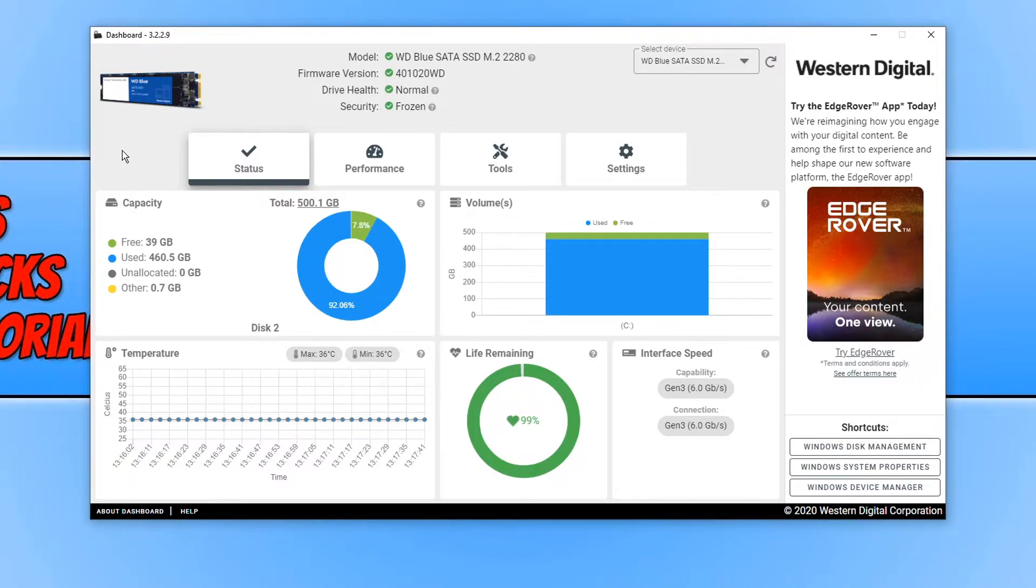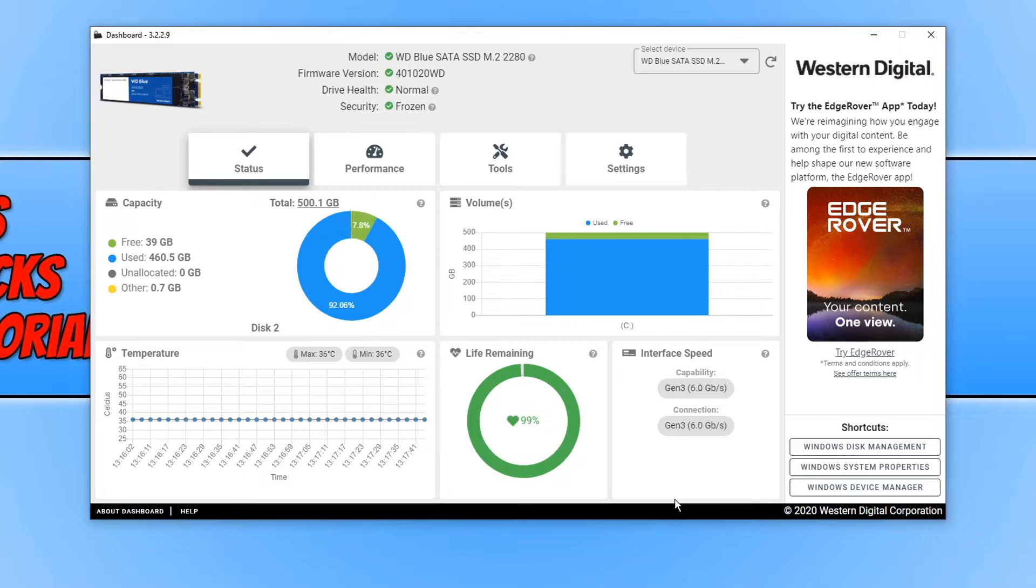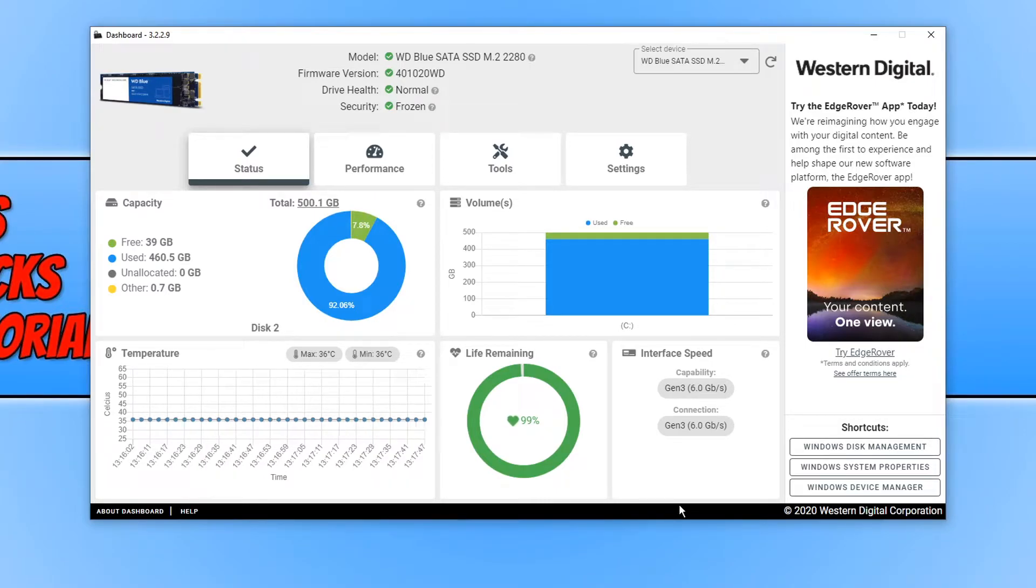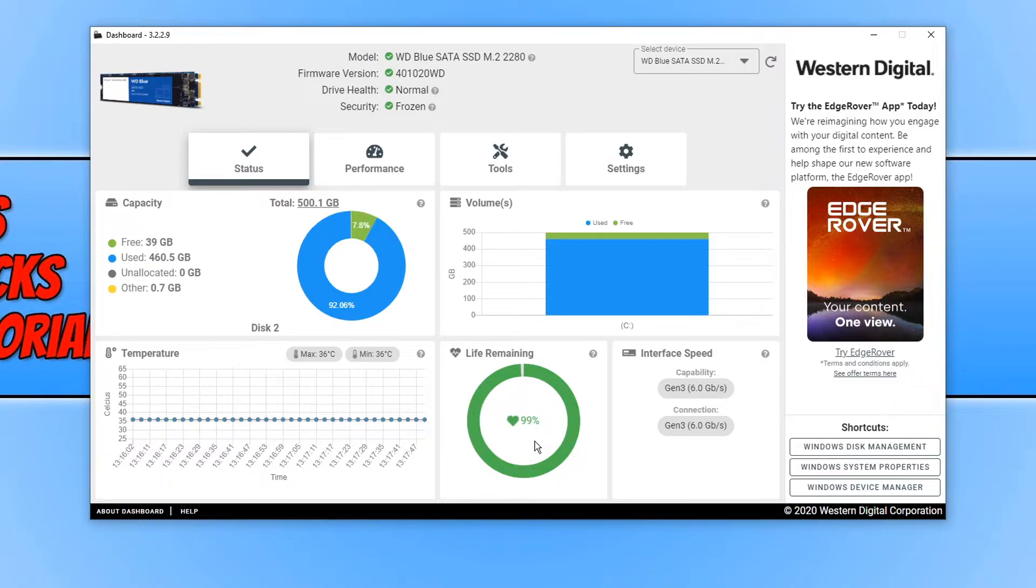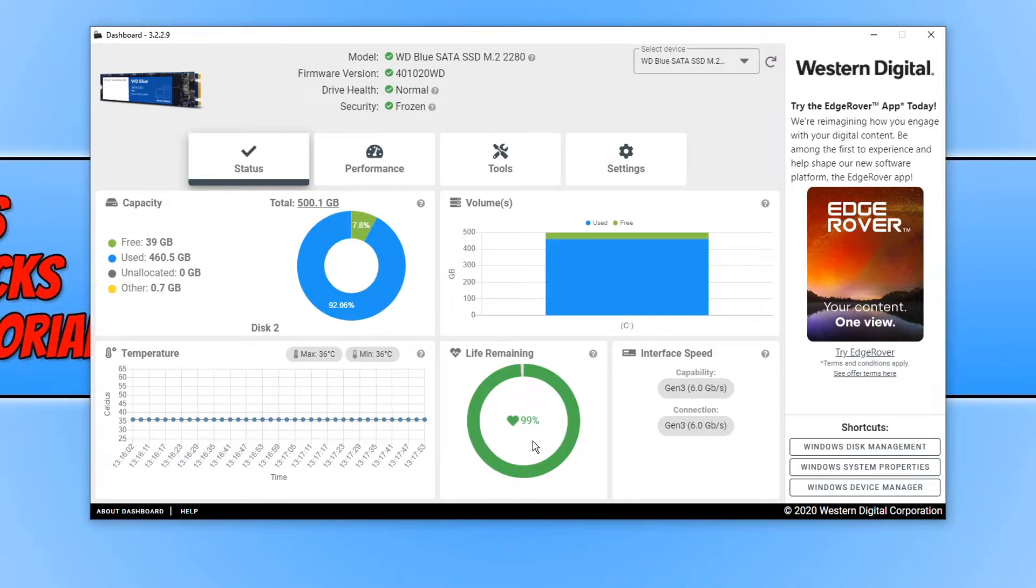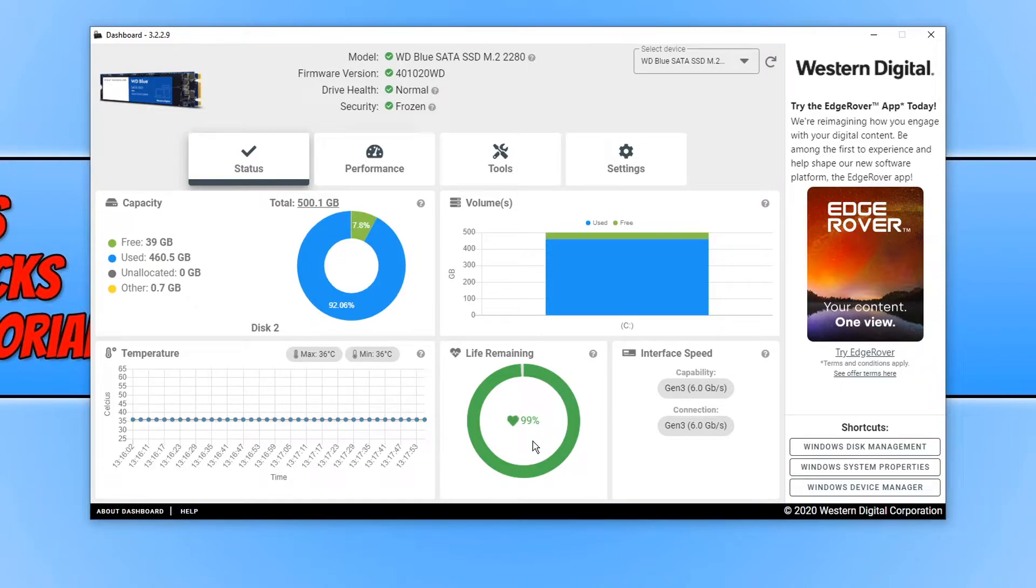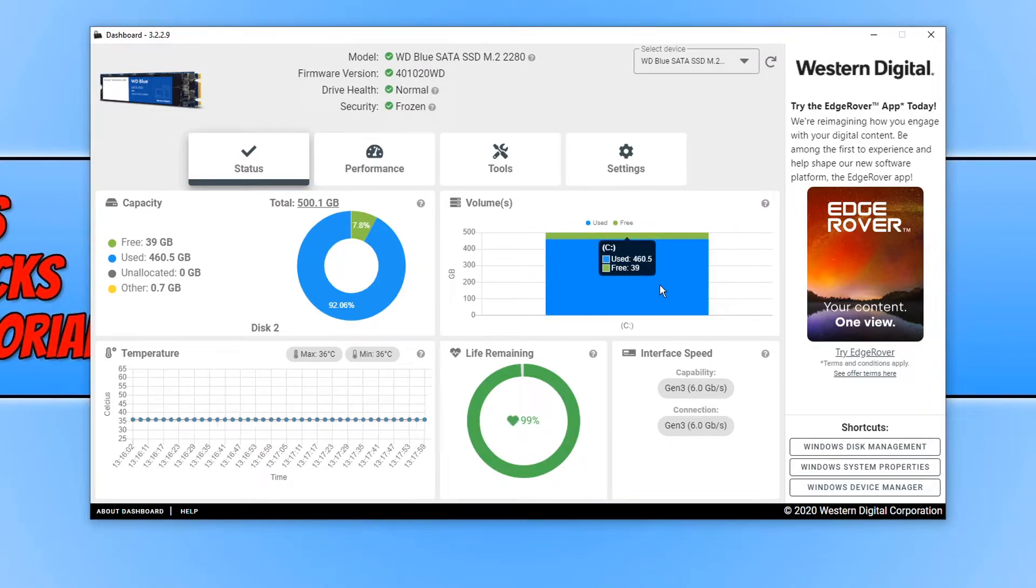As you can see below, it gives us a really good overview of everything that's going on with our hard drive. The life remaining at the bottom says 99%, which is great news. It also tells us how much space we've used of the drive and also how much free space we have.